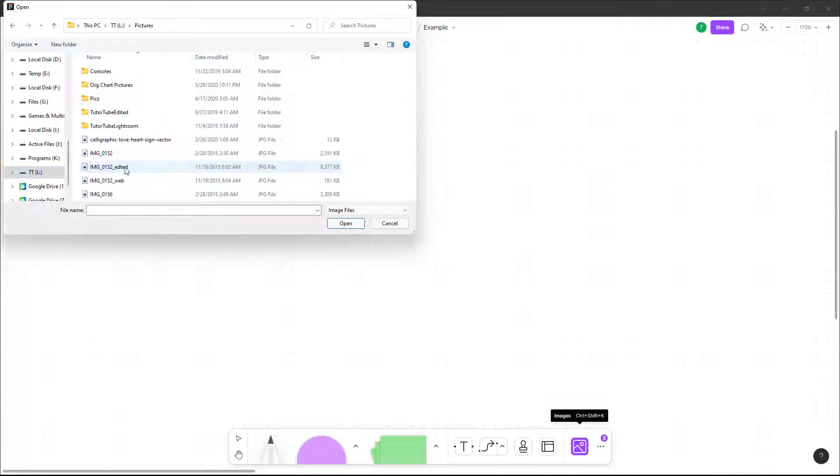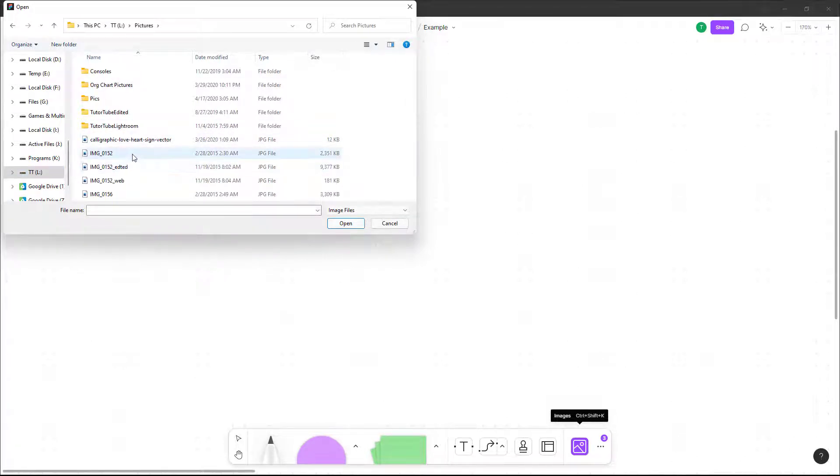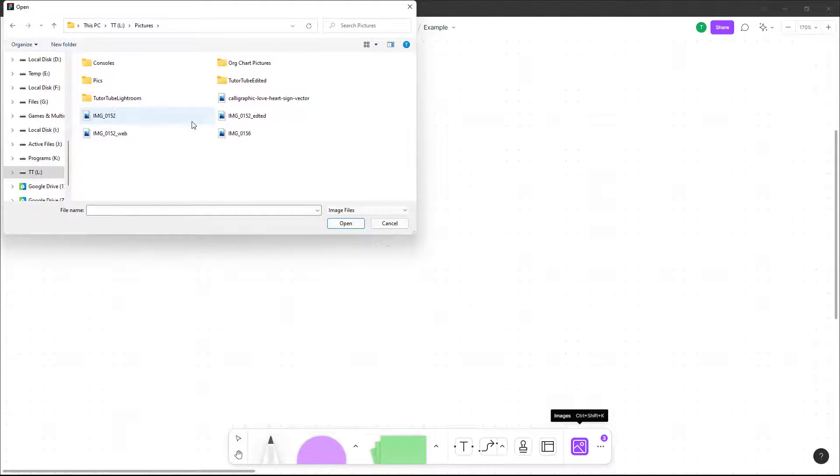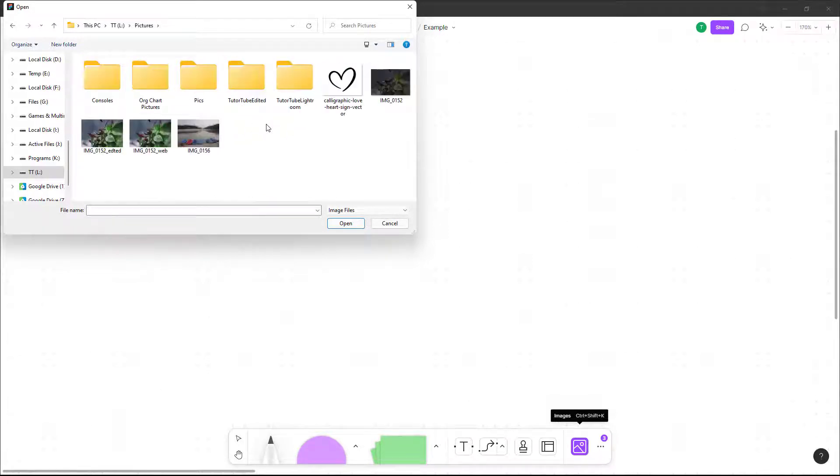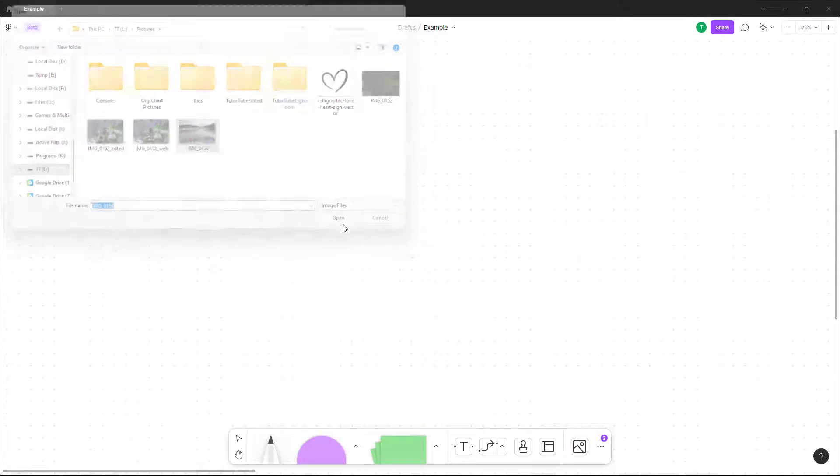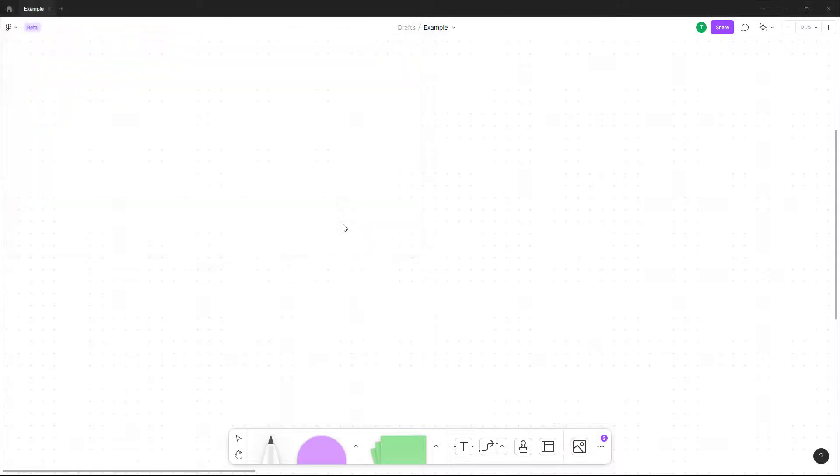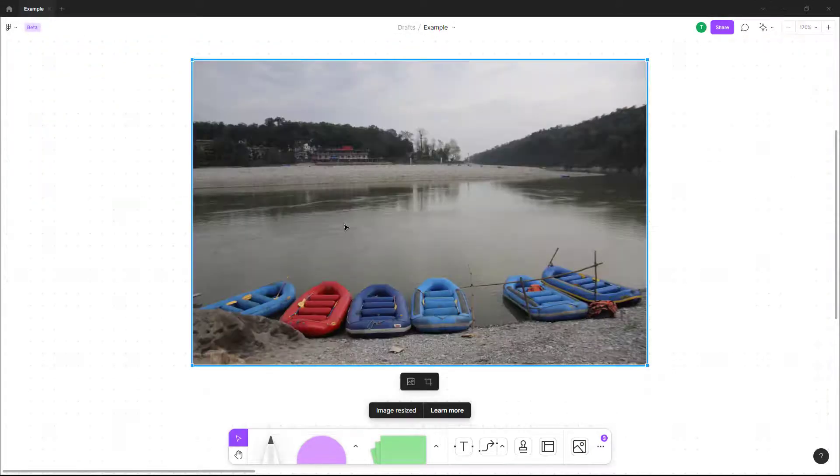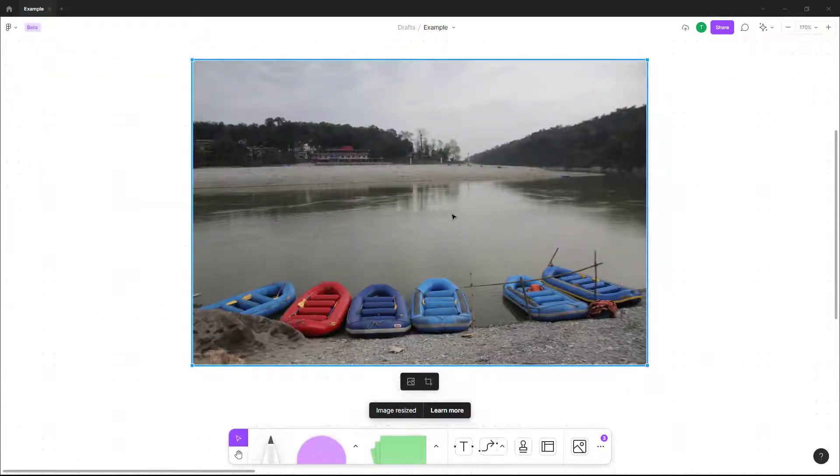I'm going to go inside our pictures right here. Let me just zoom in so we can see the picture. I'm going to select this picture and click on open. Once I do that, the picture gets inserted as you can see right here.